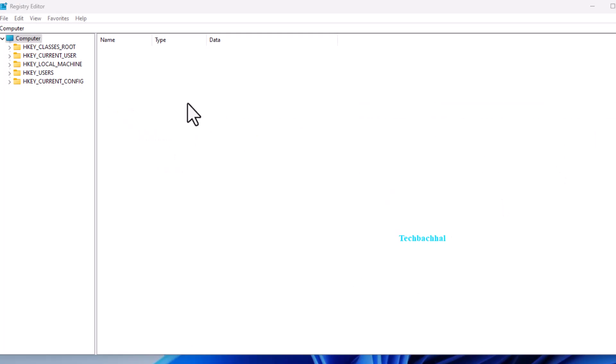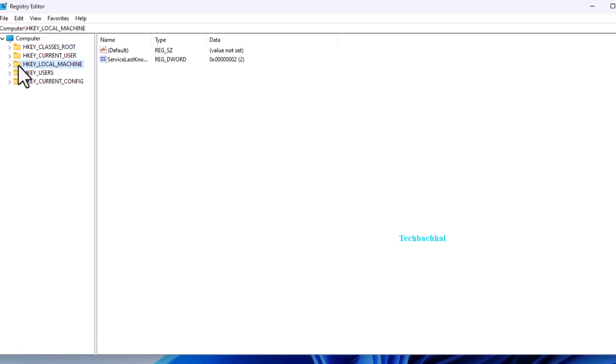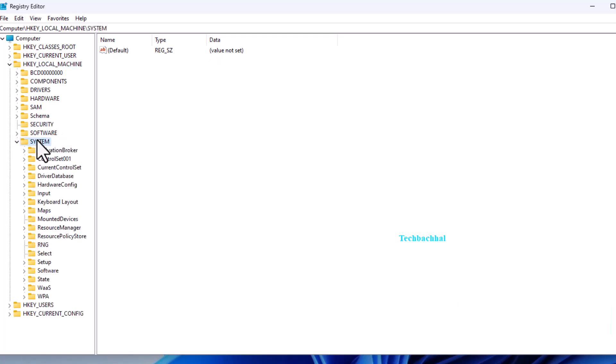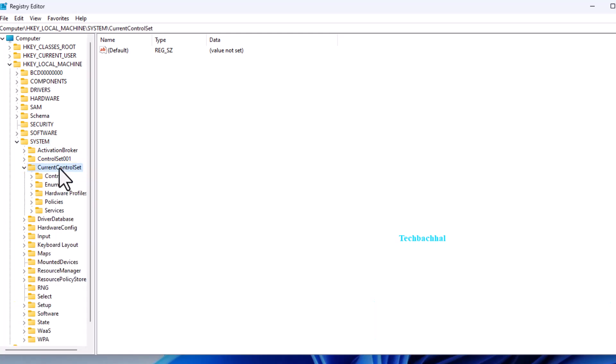Navigate to the following path: Expand HKEY_LOCAL_MACHINE, expand System, expand Current Control Set, then expand Services.